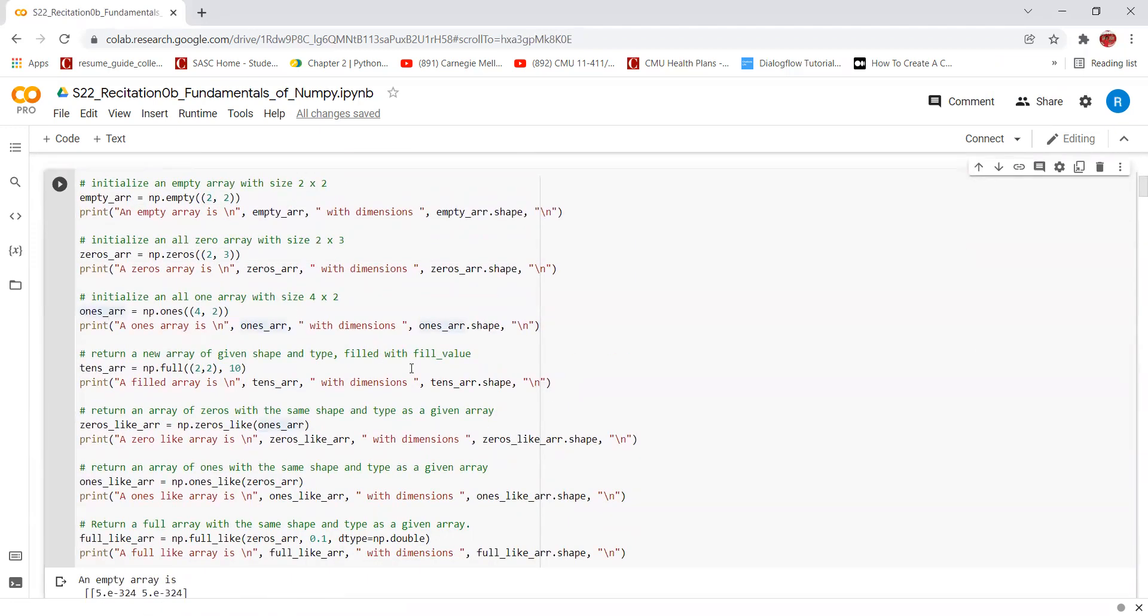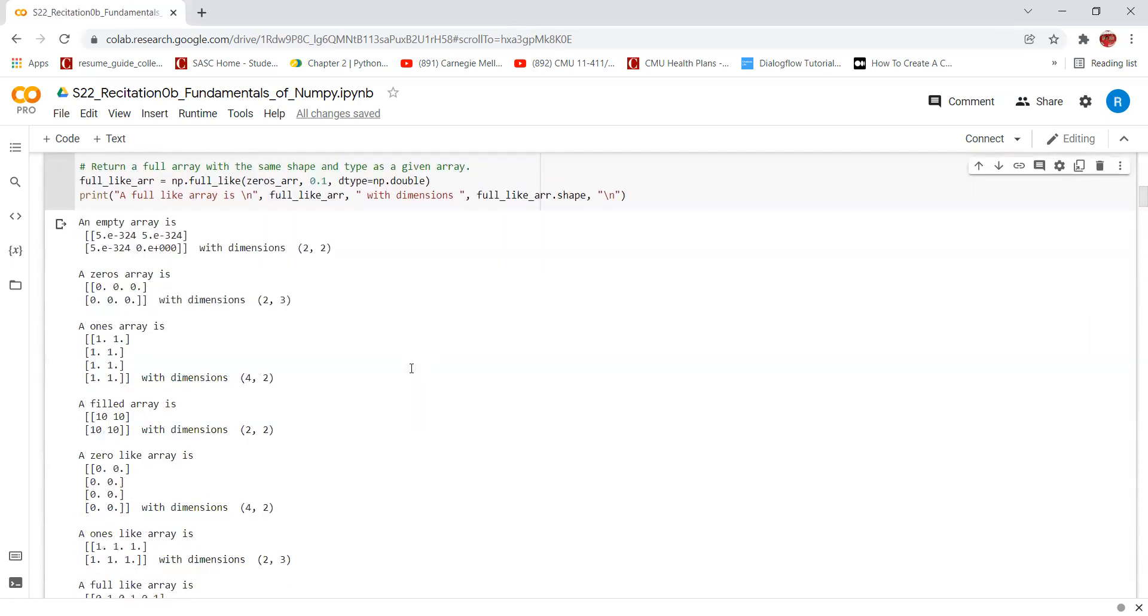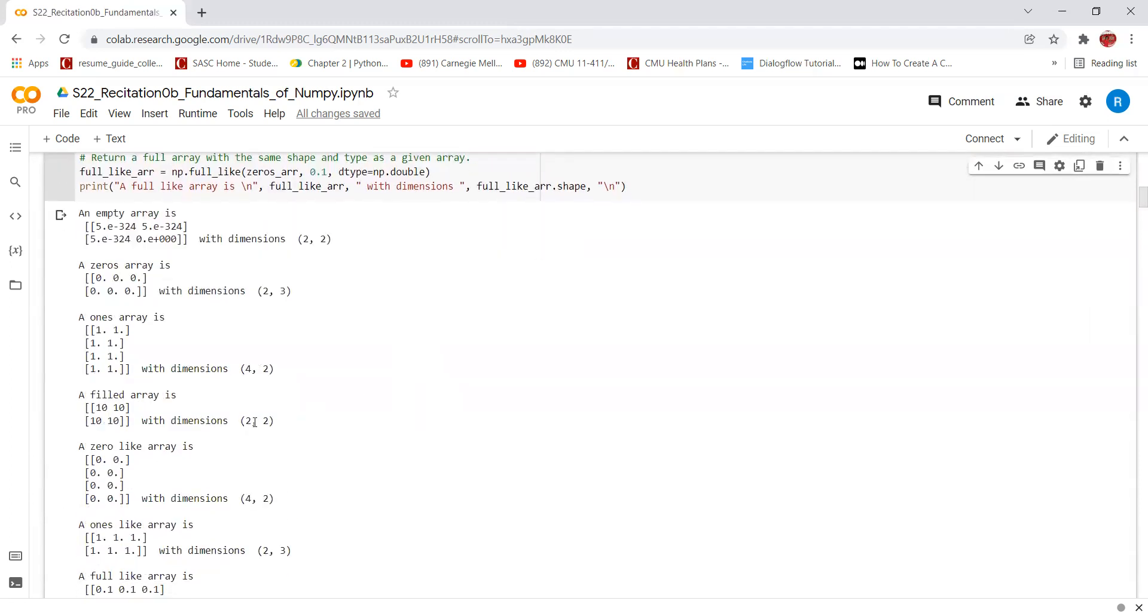We can also create a full array of a given shape and type filled with a fill value. In this case, we are creating an array of size 2 by 2 and filling all of the values in that array with a value of 10. This can be seen here.